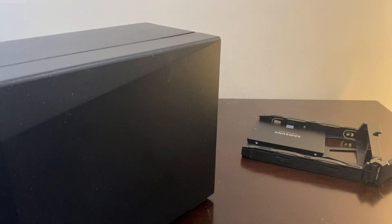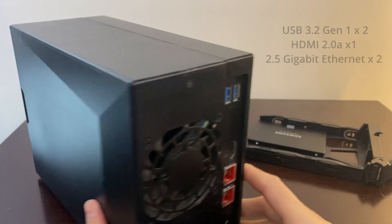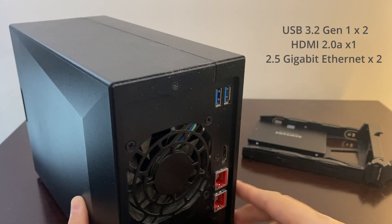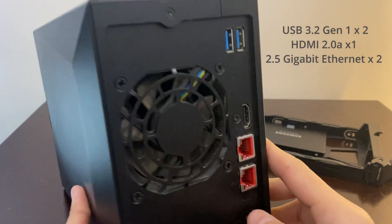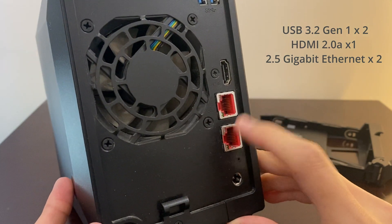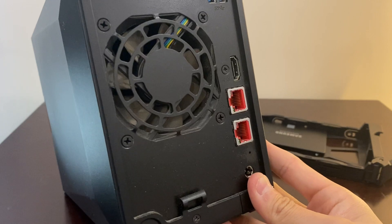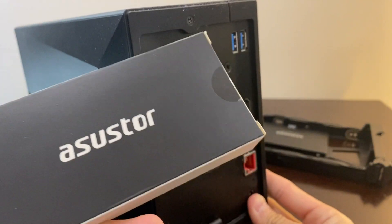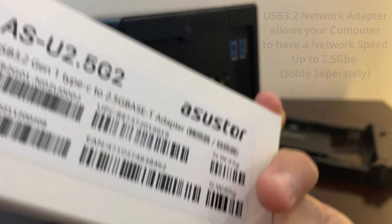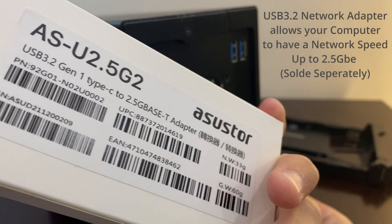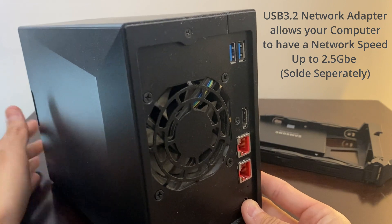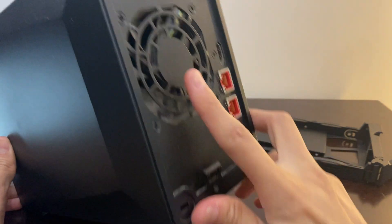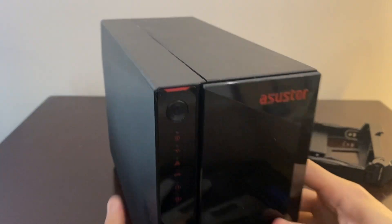Let's look what's behind here. You have the USB 3.2 port, there's two pieces, and also HDMI 2.0 you can plug into your TV. Here you have the 2.5 gigabit ethernet port, you can make it like a switch or a router if you want to. I have the Asus adapter, you can maximize the speed to 2.5 gigabit by plugging into your computer. Here you have the fan which is very quiet I could say.